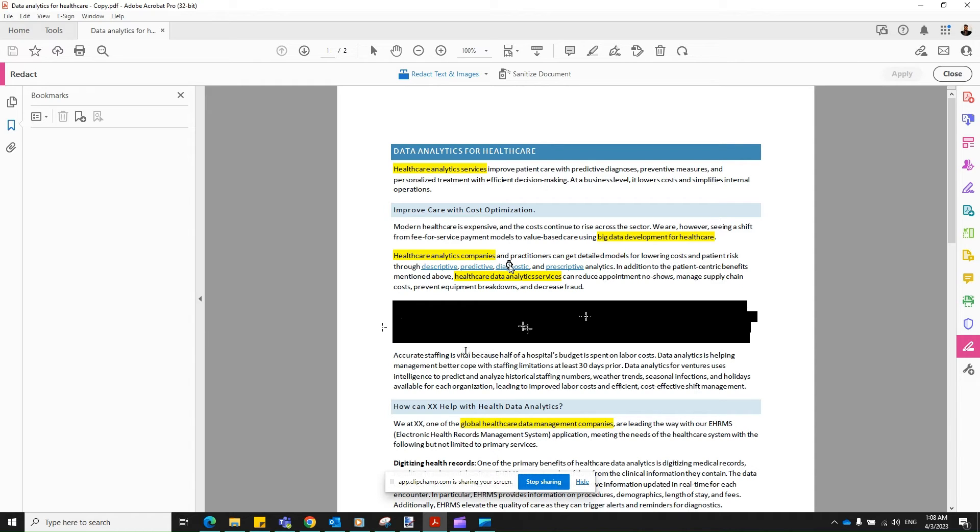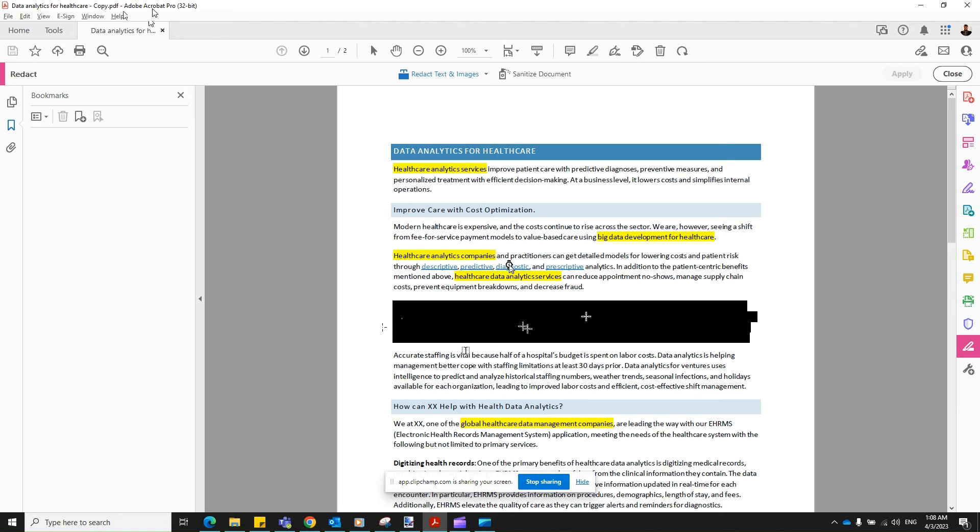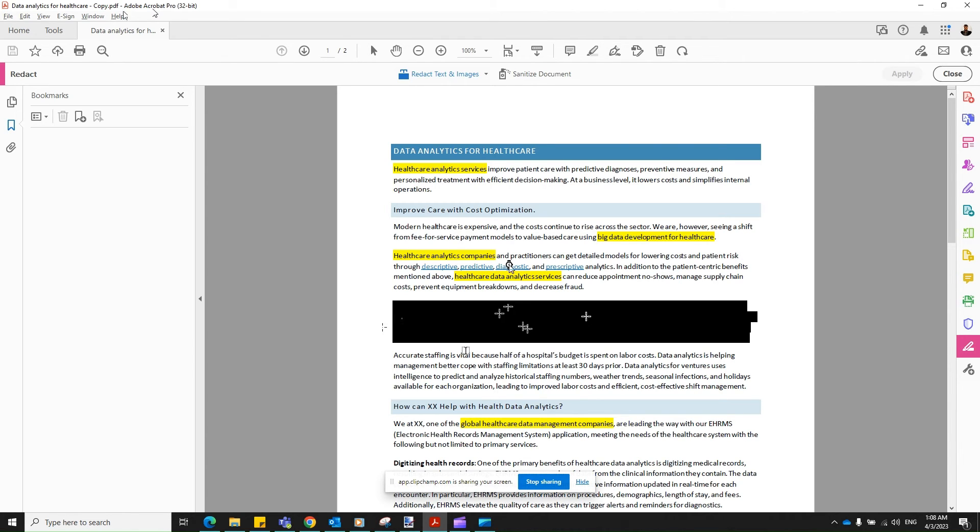Two points to remember. This is not Adobe Acrobat Reader. You do not have this option in Reader. You only have this in Adobe Acrobat Pro. Yes, there are third parties and free software available, but they are not as effective as this.